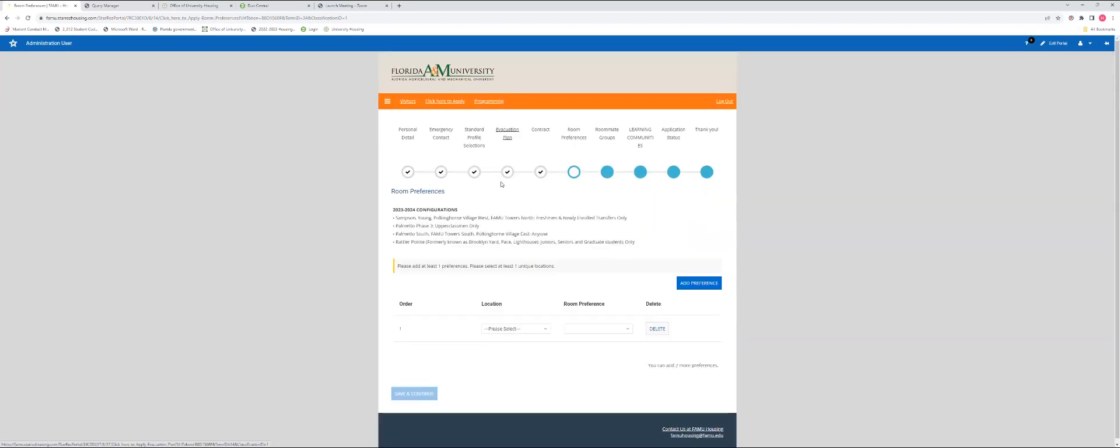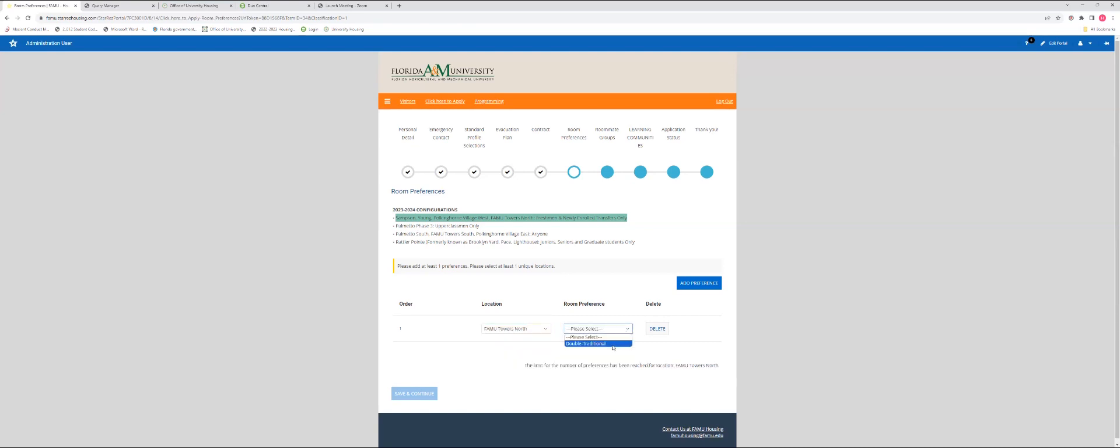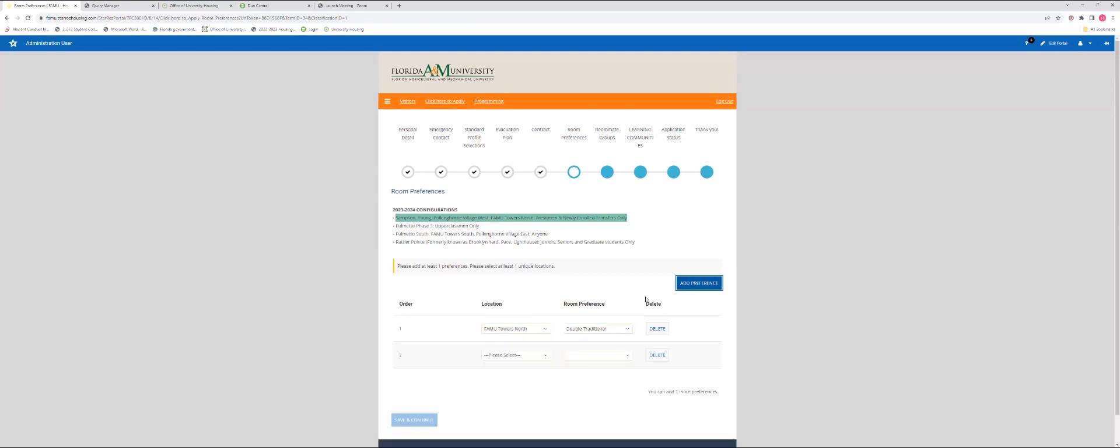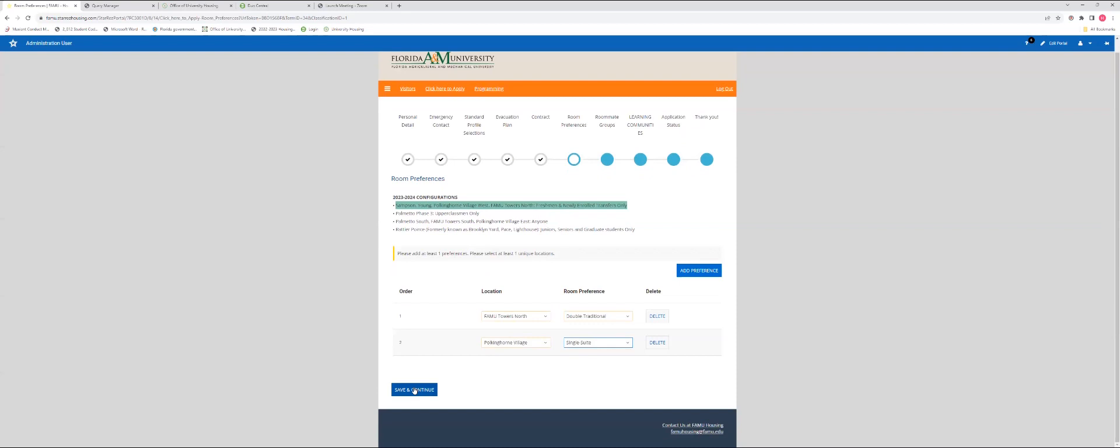In this section you will be able to select from the rooms that are provided and authorized for freshman and newly enrolled students for this coming academic year. Sampson Young, Armetal, Oconhorn Village West, and Fanview Towers North are designated as the freshman and newly enrolled student areas. You must select at least two preferences. Hit save and continue.